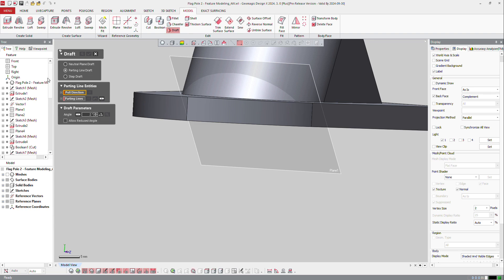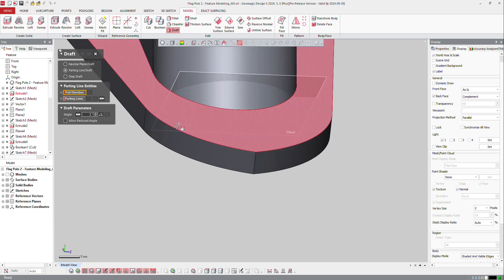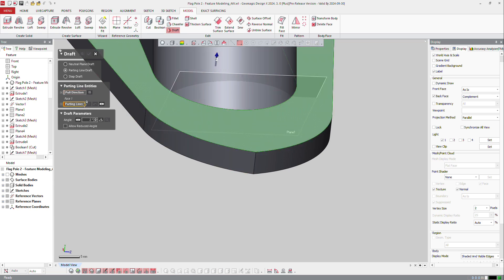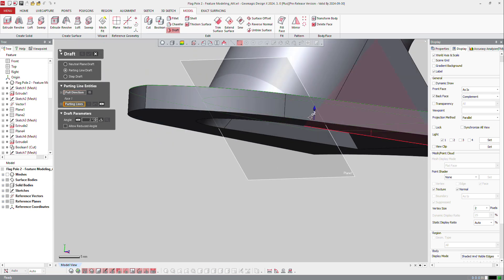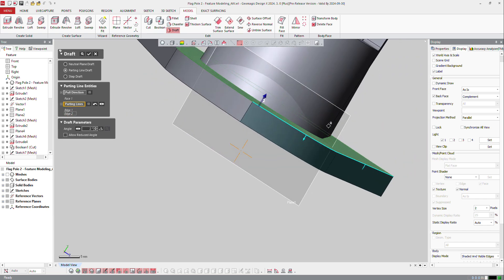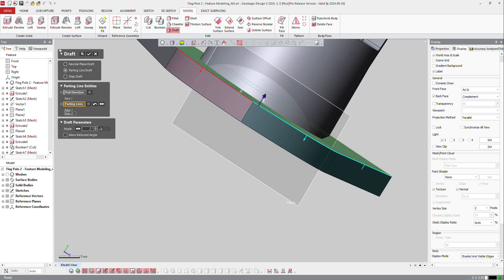If I make a parting line draft, and I select that face, I can tell the software that I want to draft that face in this direction, that face, and also on the other side.